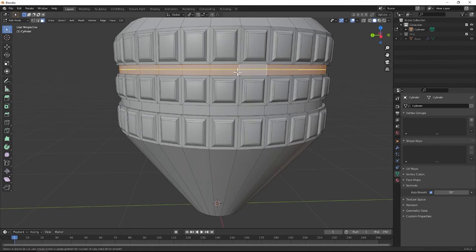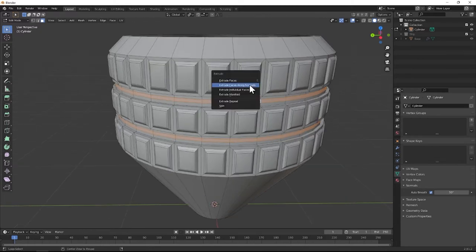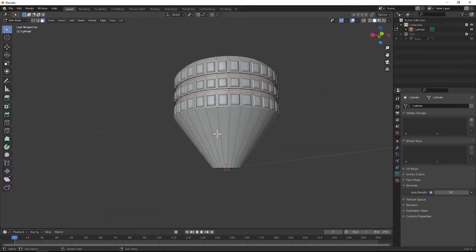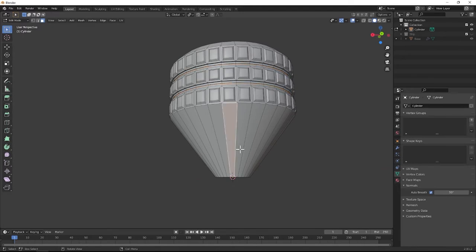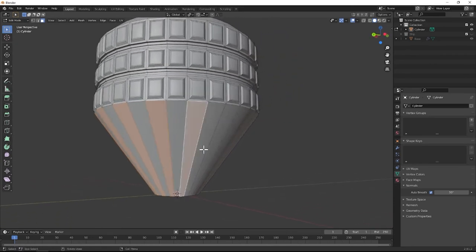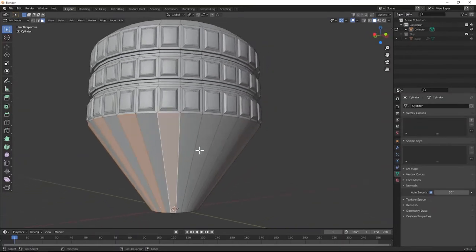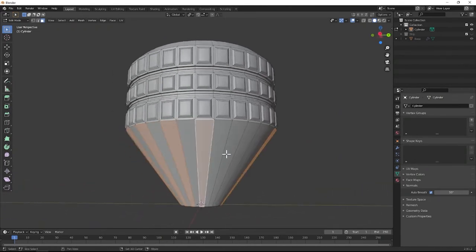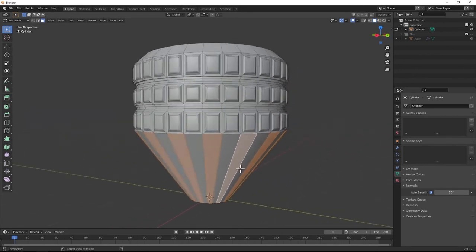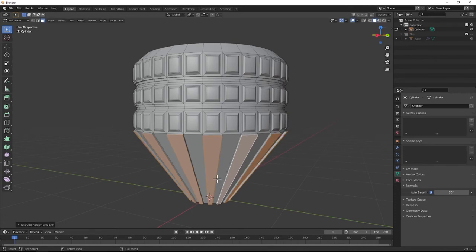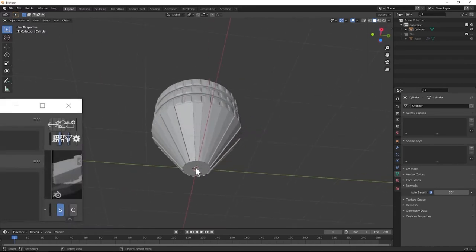Add two loop cuts, grab these, and extrude them inwards again — now we have this shape here. Come here and start selecting these in a loop, every other one, all the way around. Hit Alt-E to extrude them along the normals — and then we have this right here, which adds a little bit more detail as well.